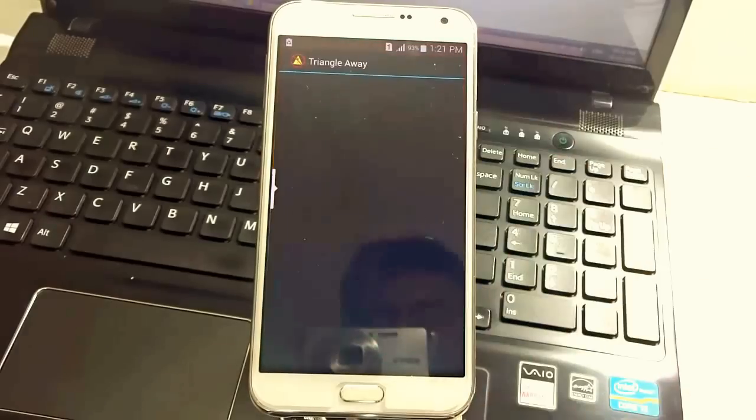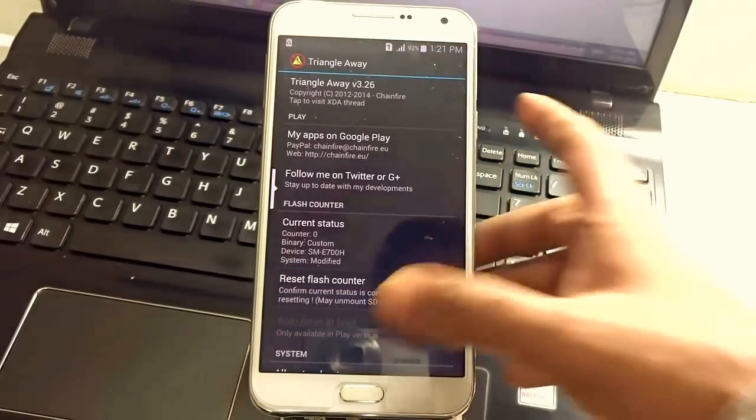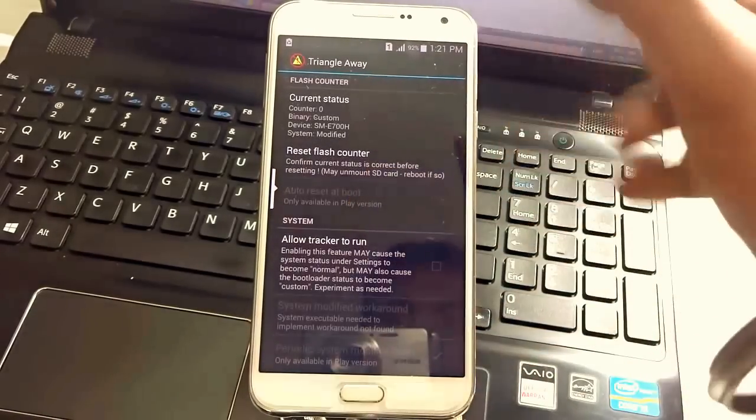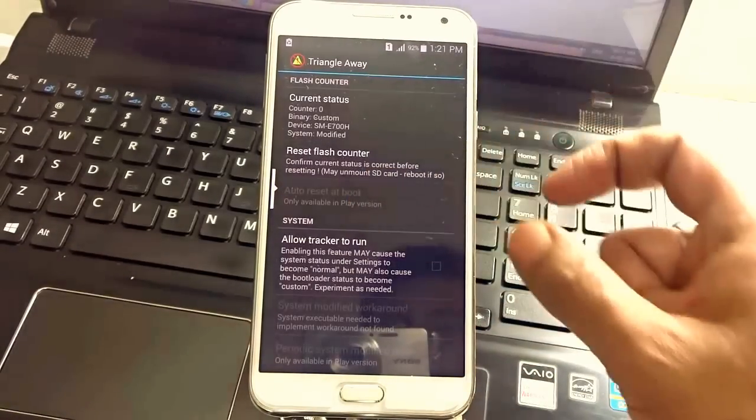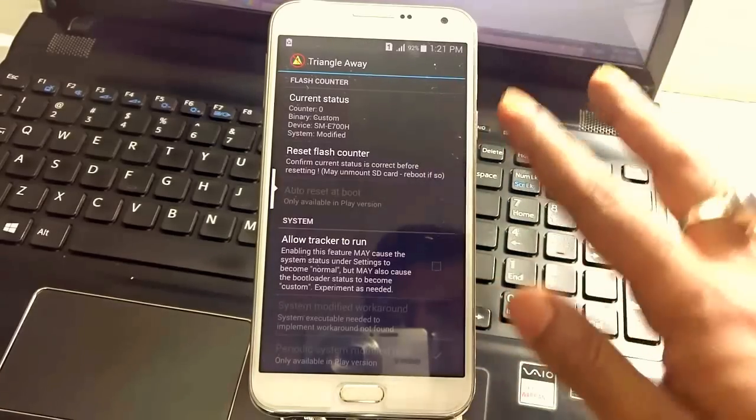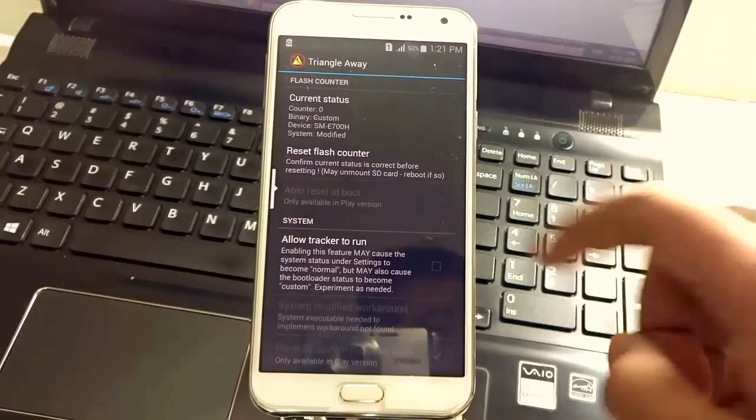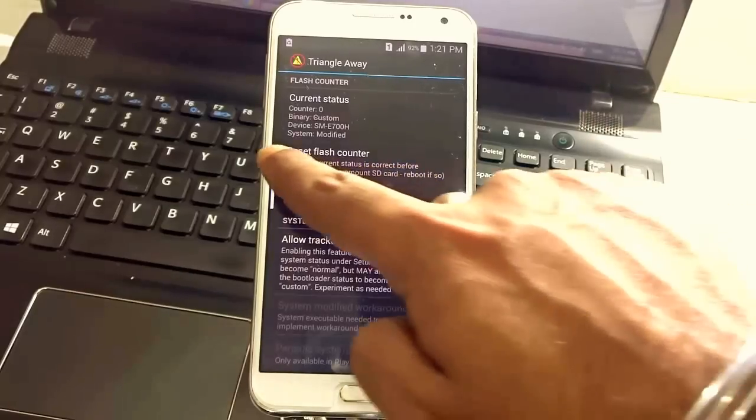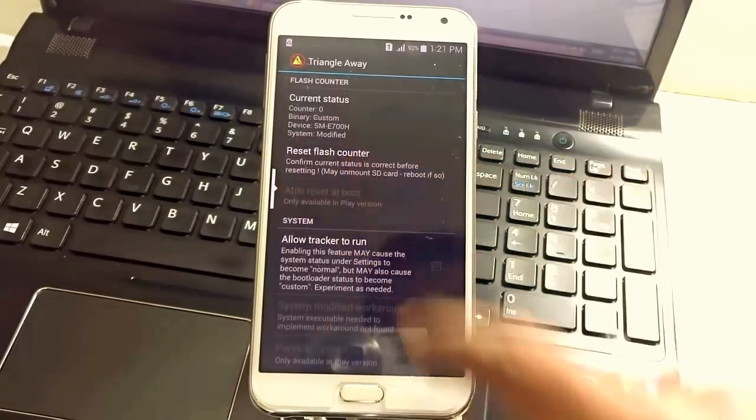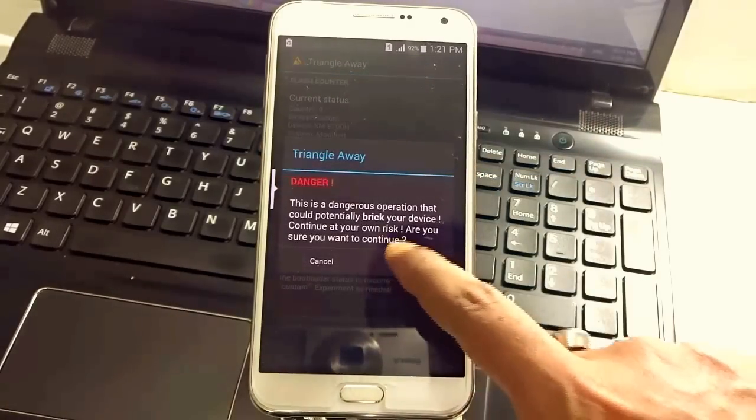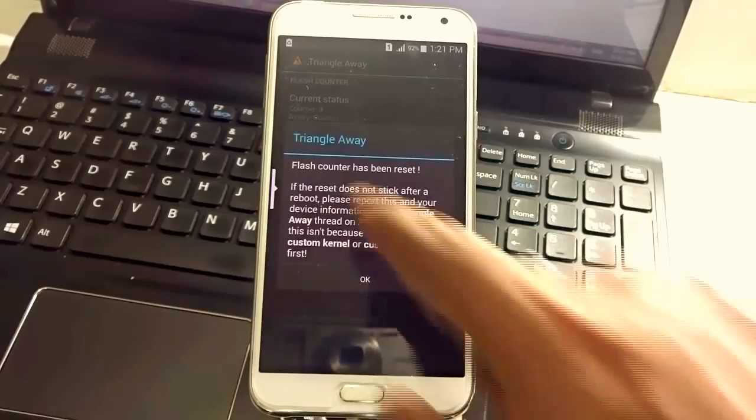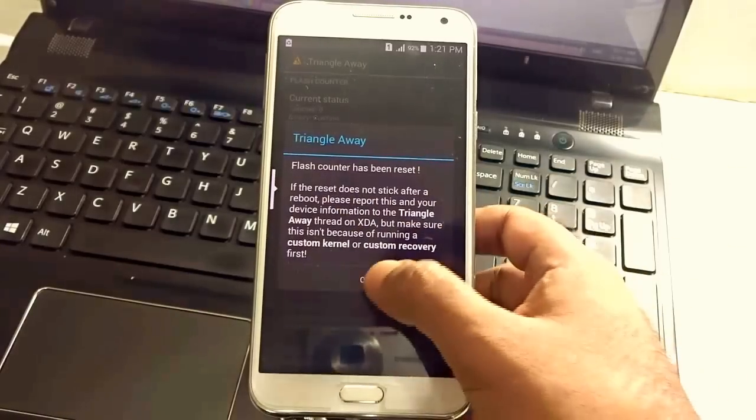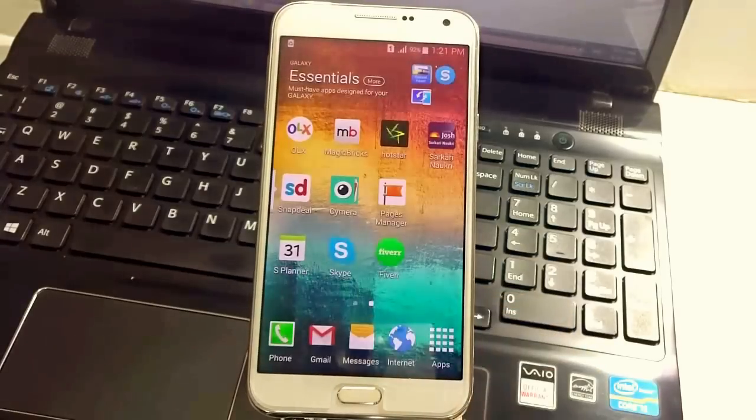Let's get started. At first go to Triangle Away and you have to grant the Super SU permission. If you are opening it for the first time it will ask you to grant the permission. Over here you will find reset flash counter, just check on that and hit continue. It says flash counter has been reset, hit okay and go back to the phone.